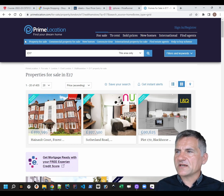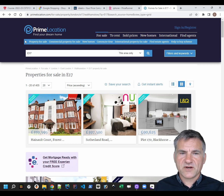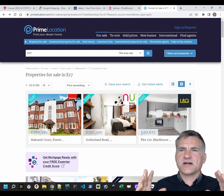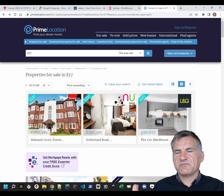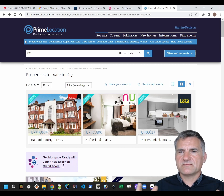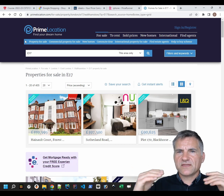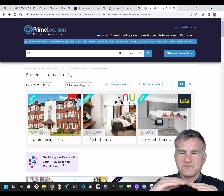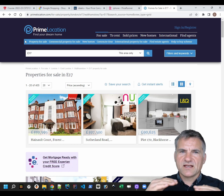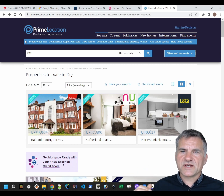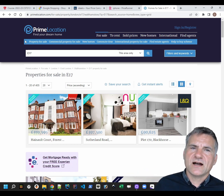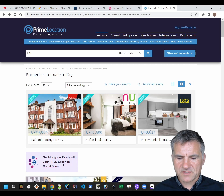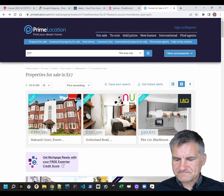Another thing people do sometimes is flight prices - you might want to scrape British Airways and Ryanair and so forth, and then display a comparison of flights - but again, it can be a little bit tricky, though doable. So these are another couple of options to think about.